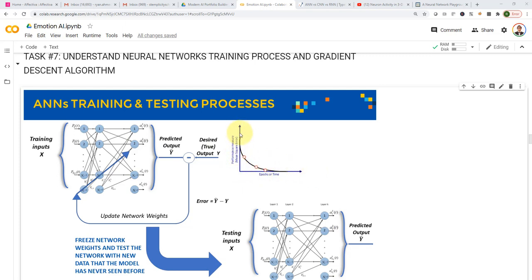We start with a very large error initially, and over and over again you will find that the error starts to go down and keeps going down. You reach a state where now the model is expert — the error is almost zero — which means the model predictions match the true output or desired output.